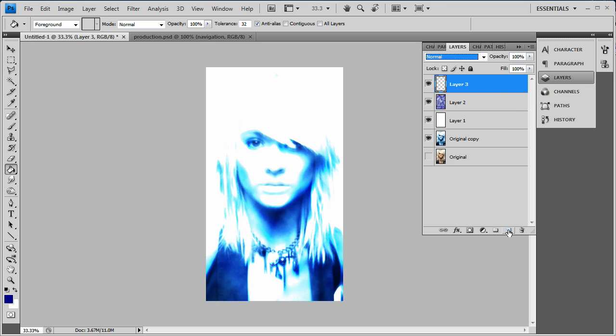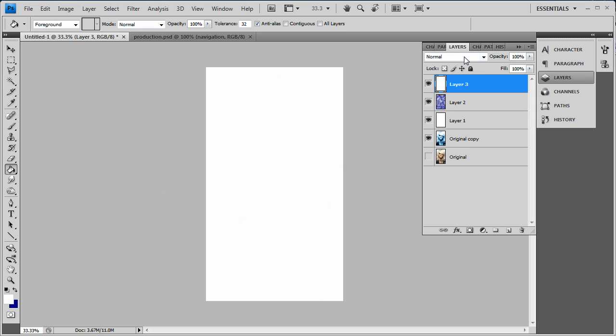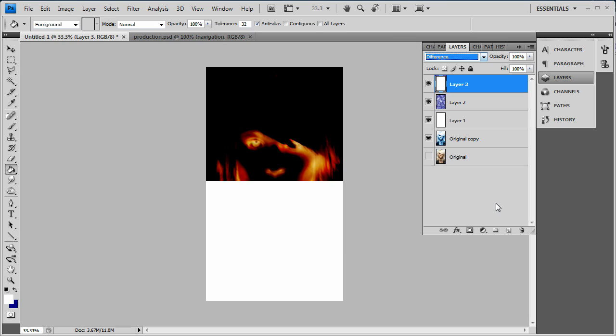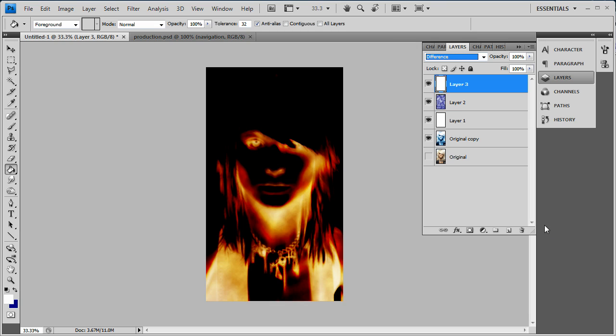And we want to make another new layer and we're going to fill this one in with white. And we're going to set this one to Difference. And as you see instantly right there it's already starting to turn it into a fiery image.